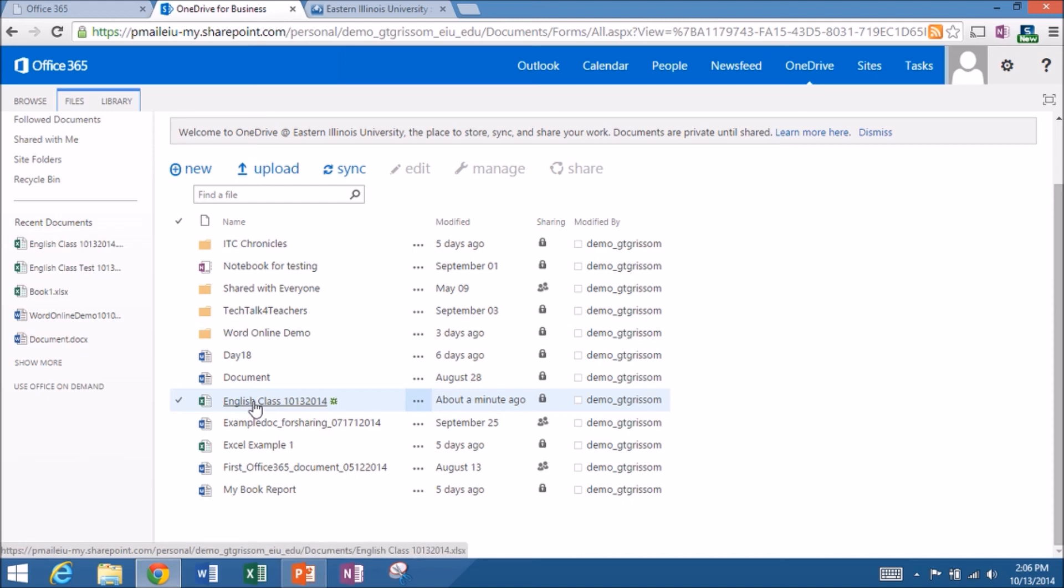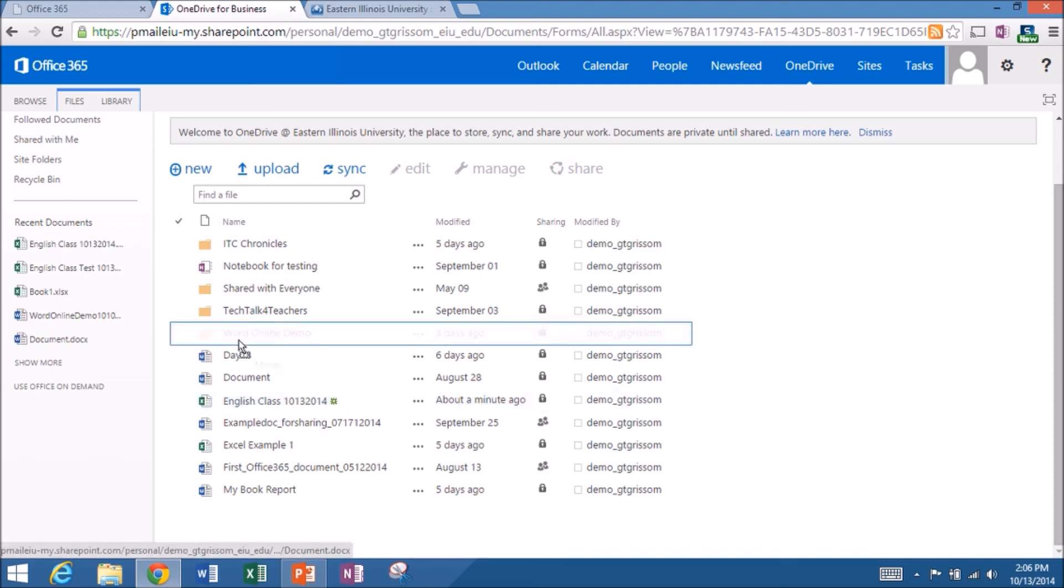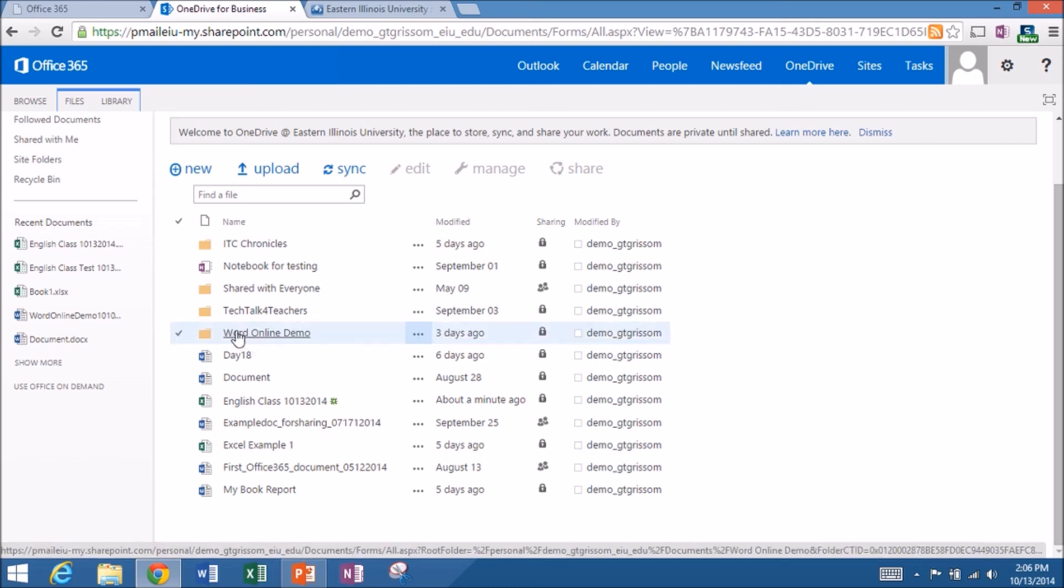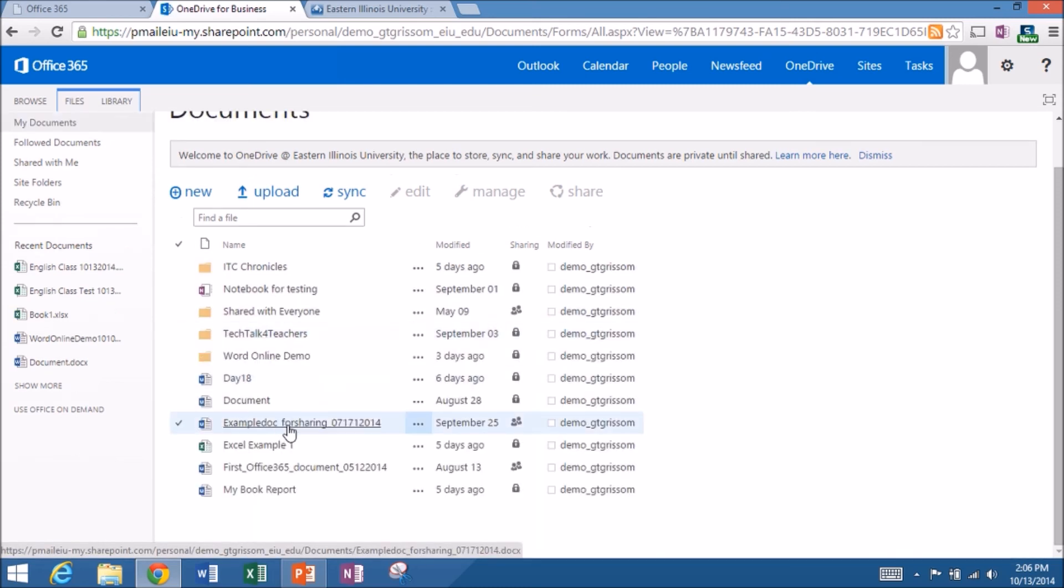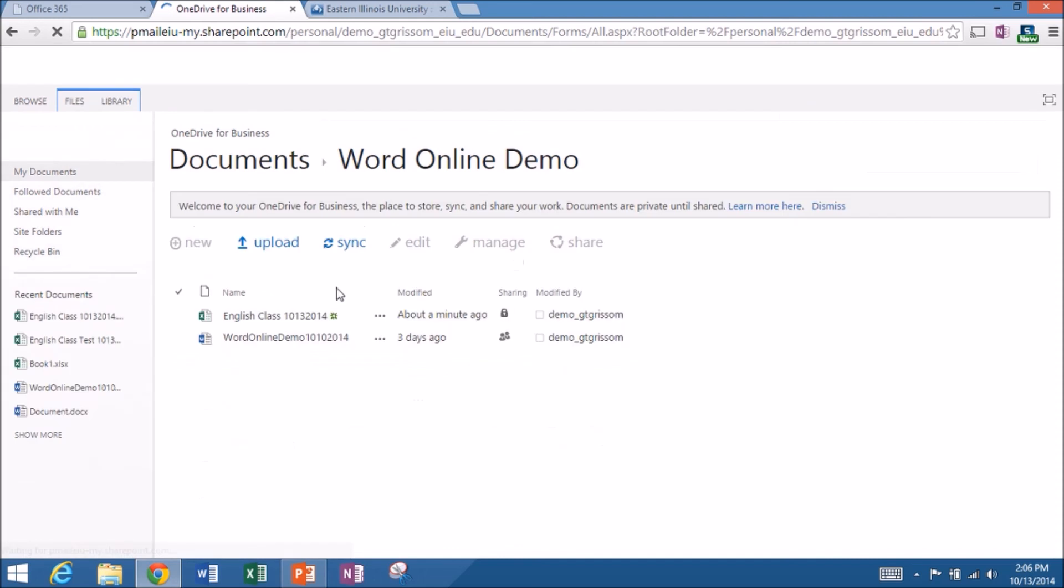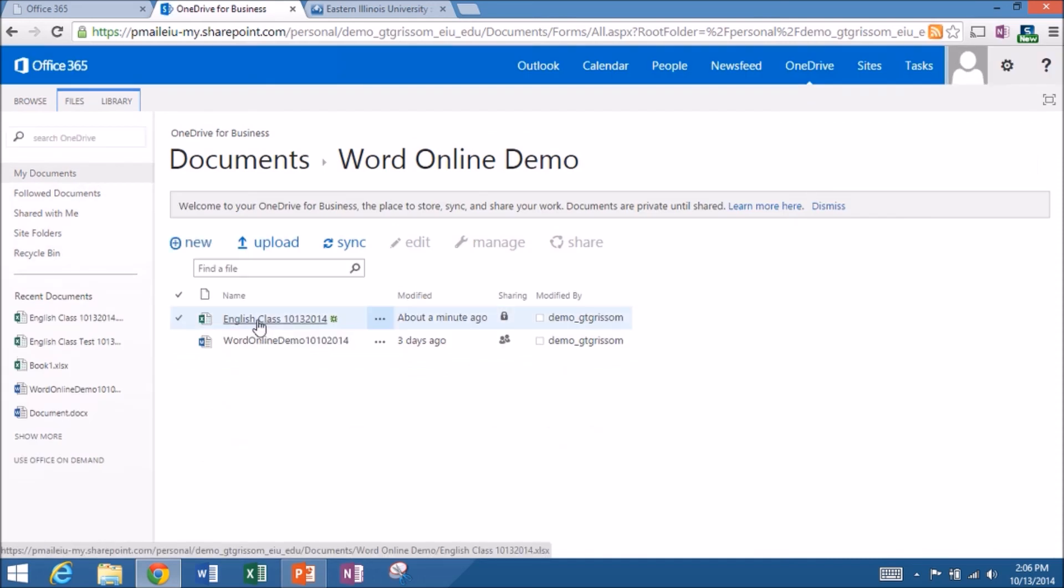If for some reason I wanted to put this into the word online demo, it is a drag and drop interface. So I can click, hold and drag. And then if I open up that folder, you'll see my English class example there. So just some different things.